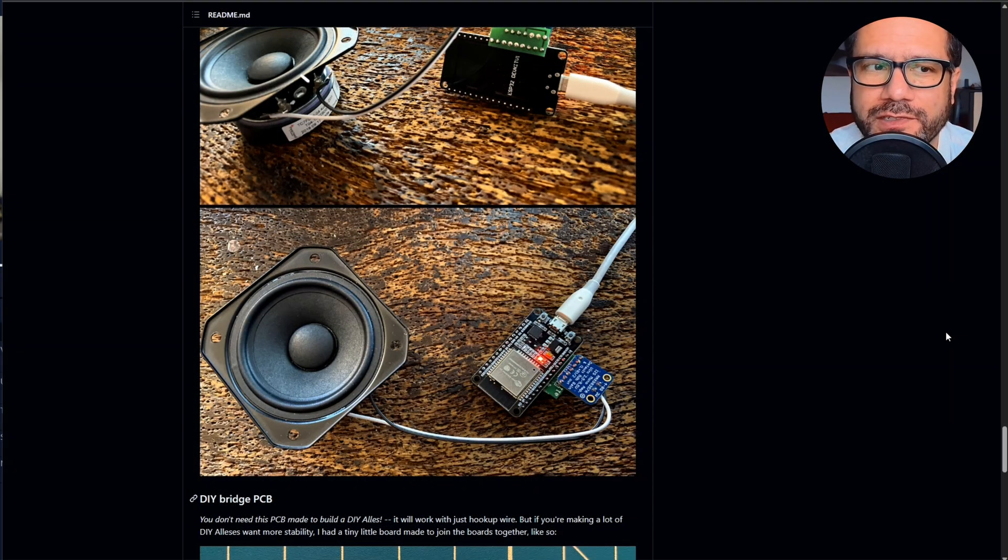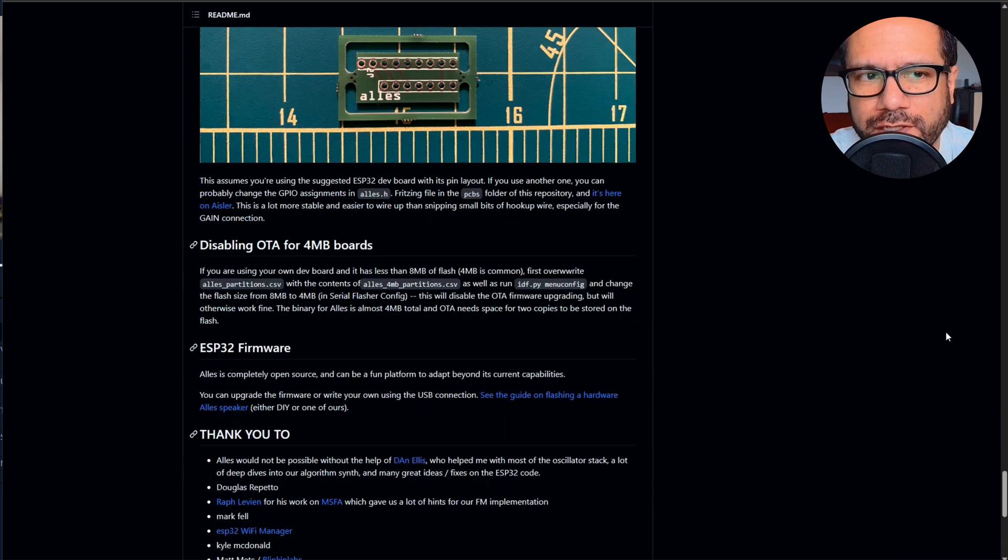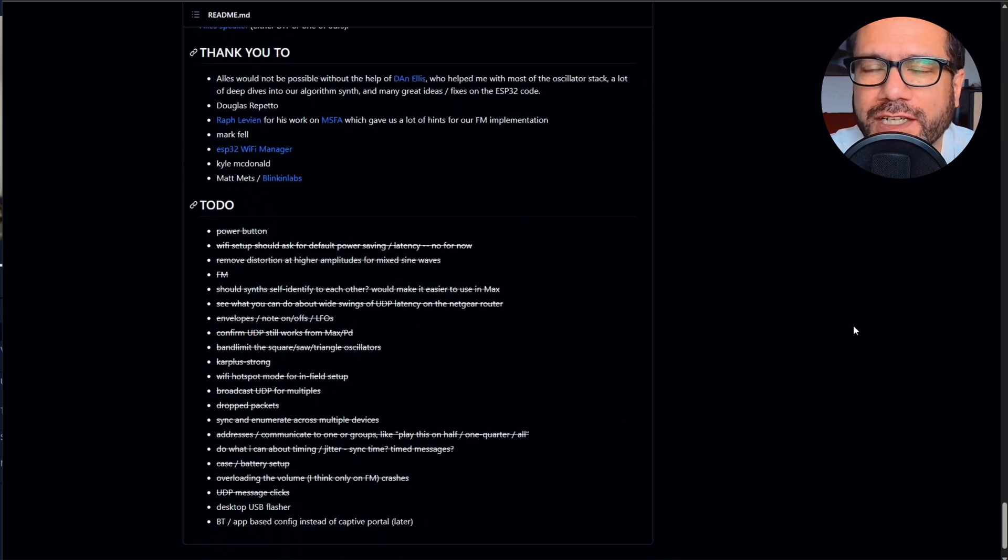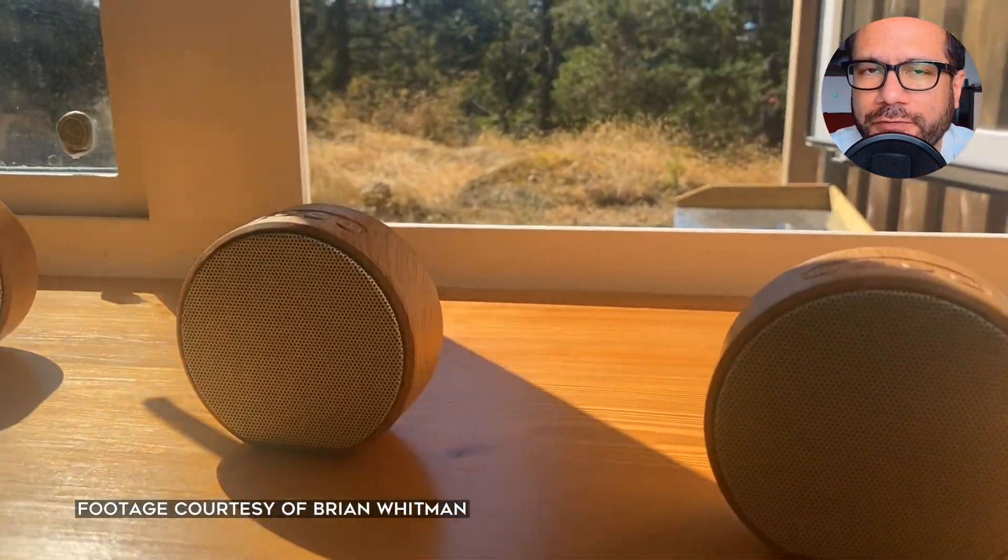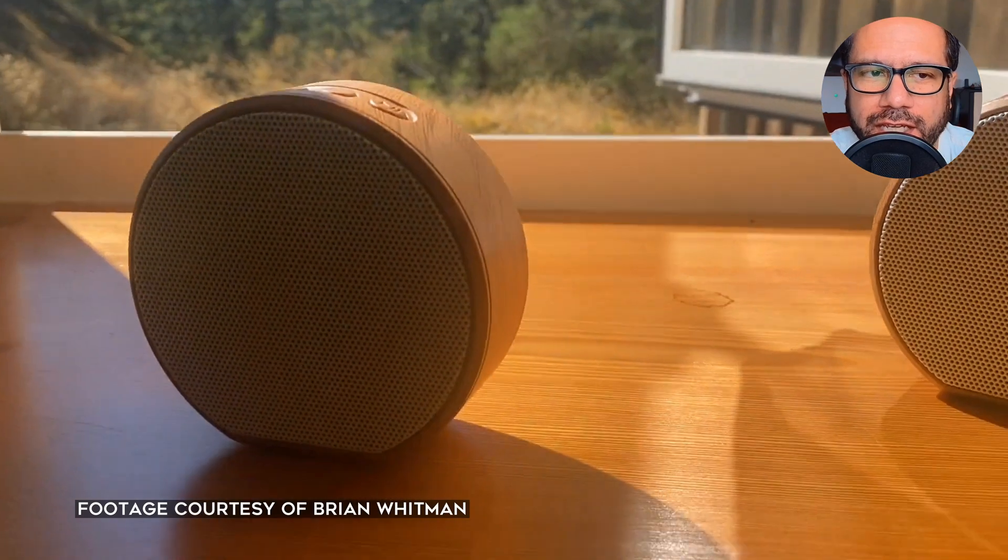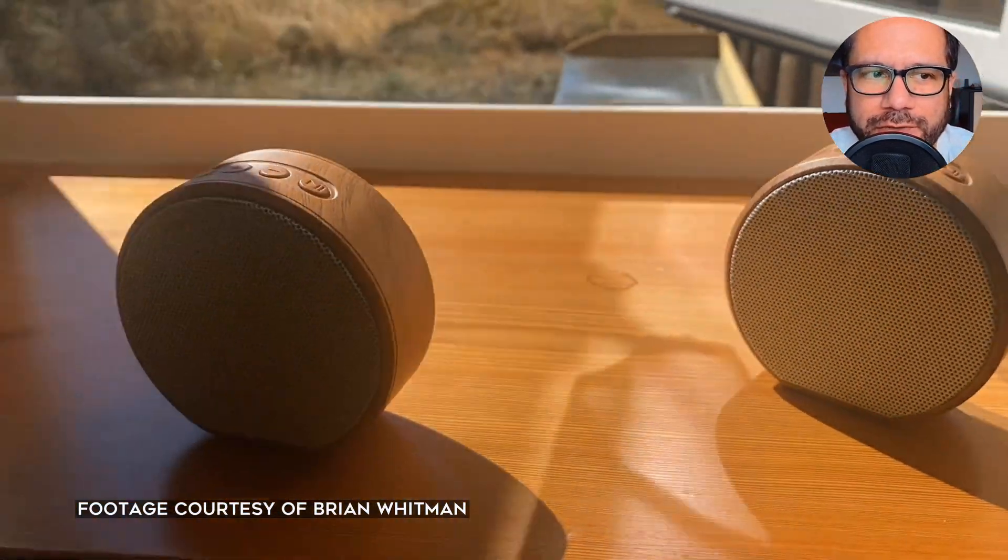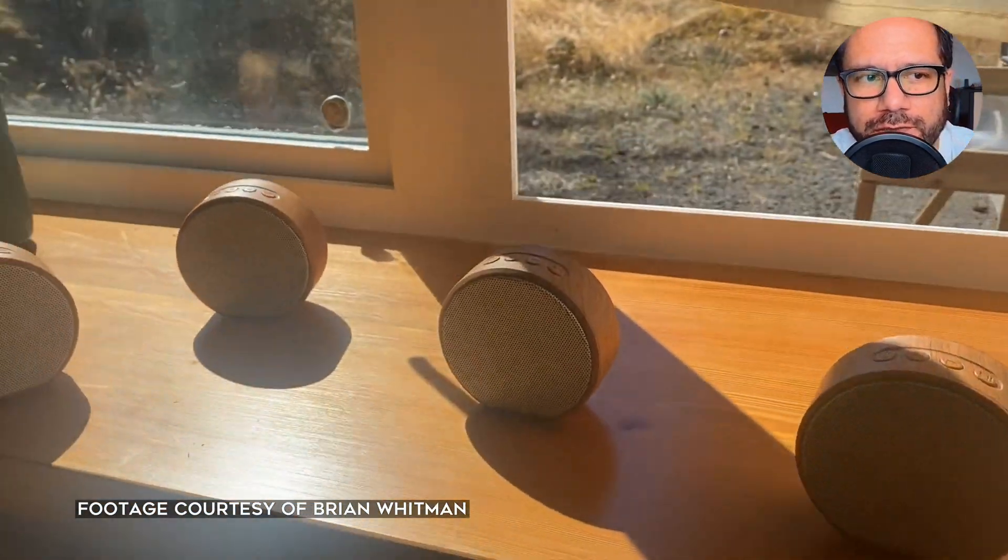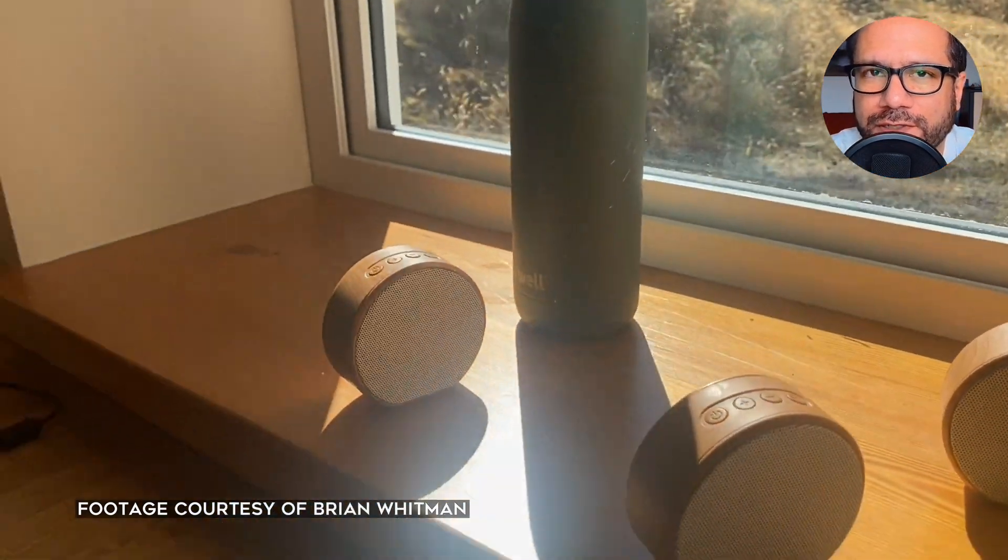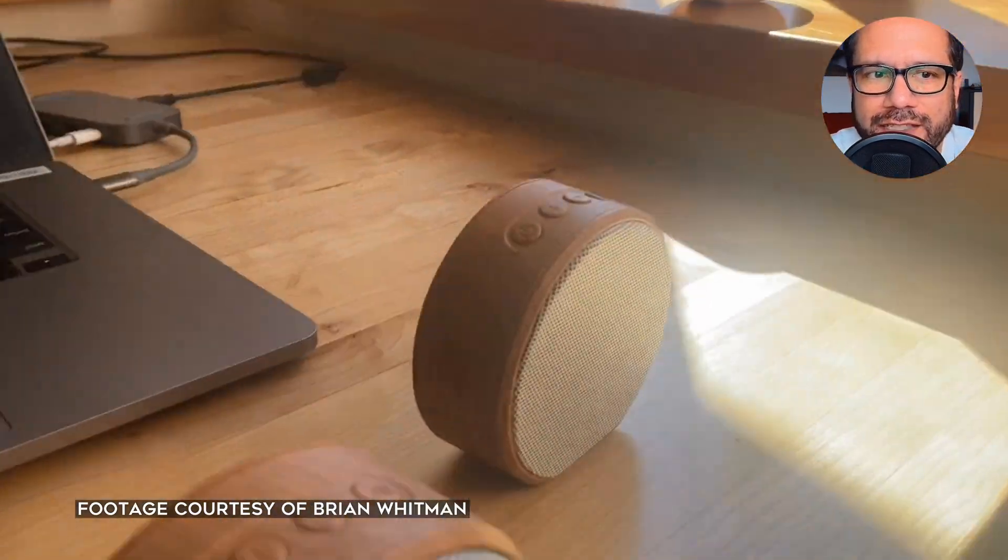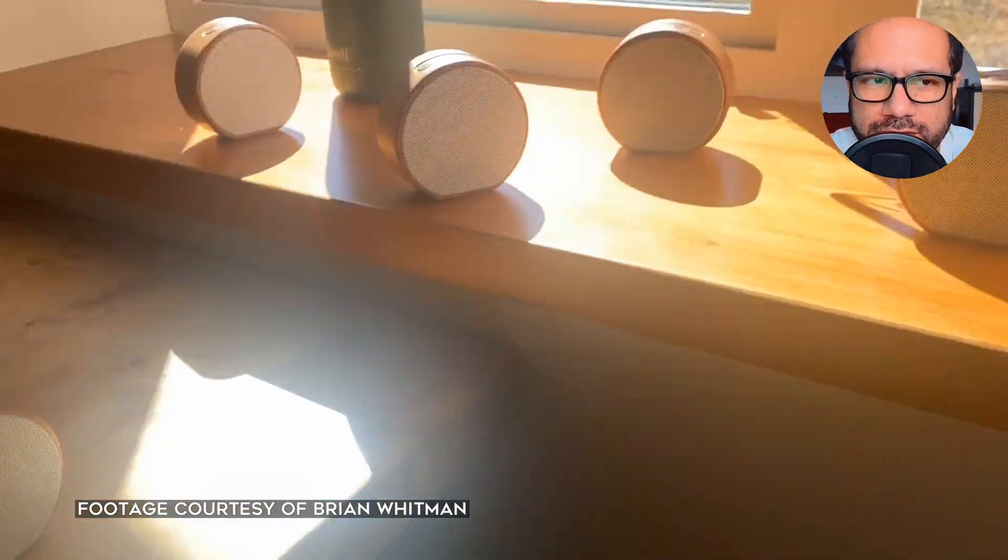They're all interconnected by a Wi-Fi network. Each box runs a synthesizer software that can create sounds by using virtual analog, Karplus-Strong, FM, and sample sound engines.